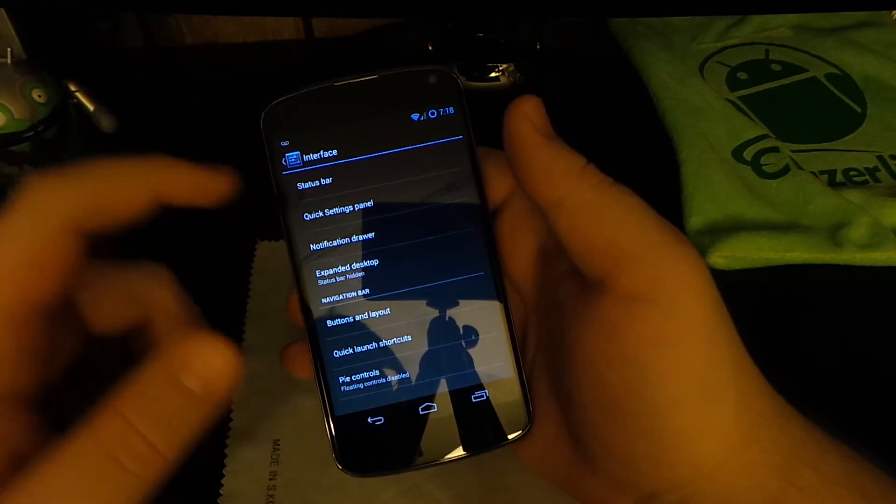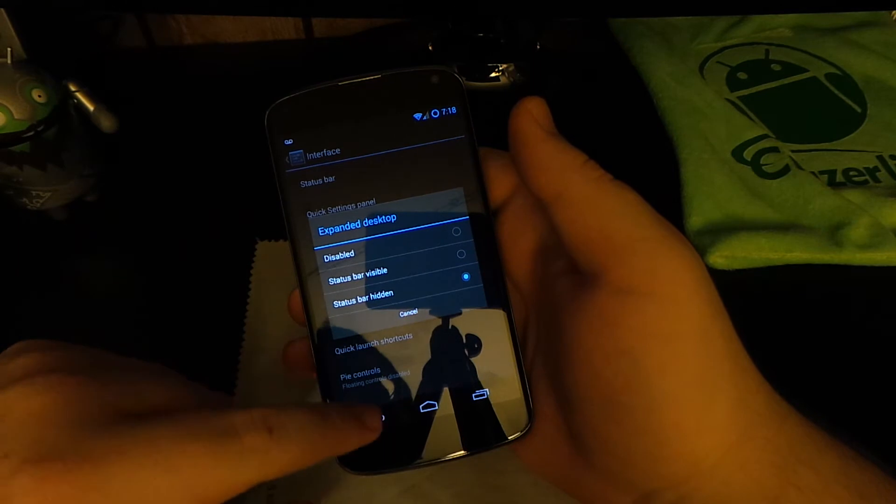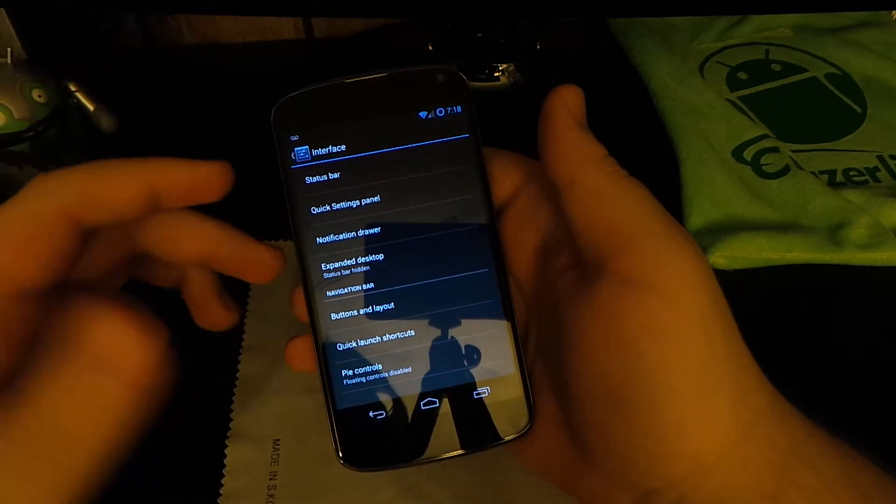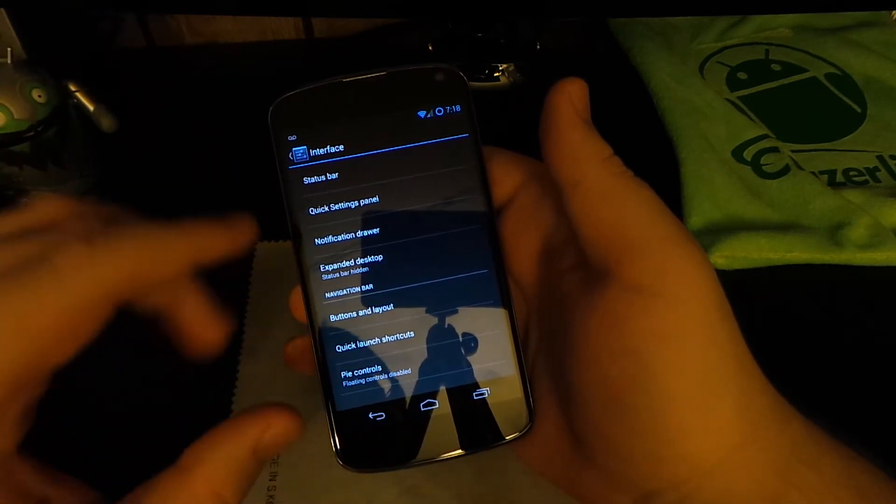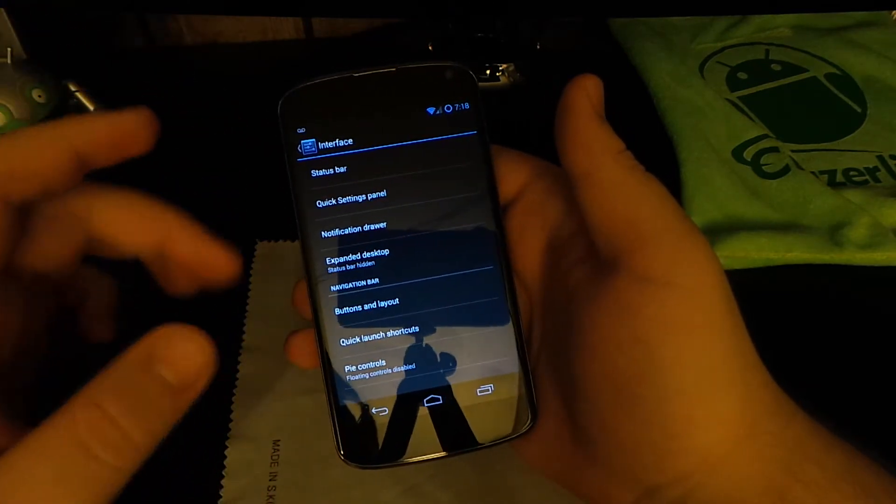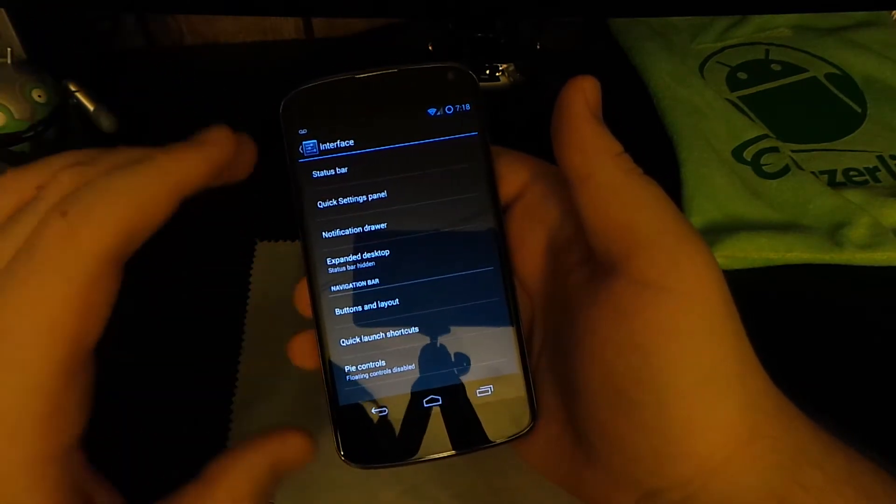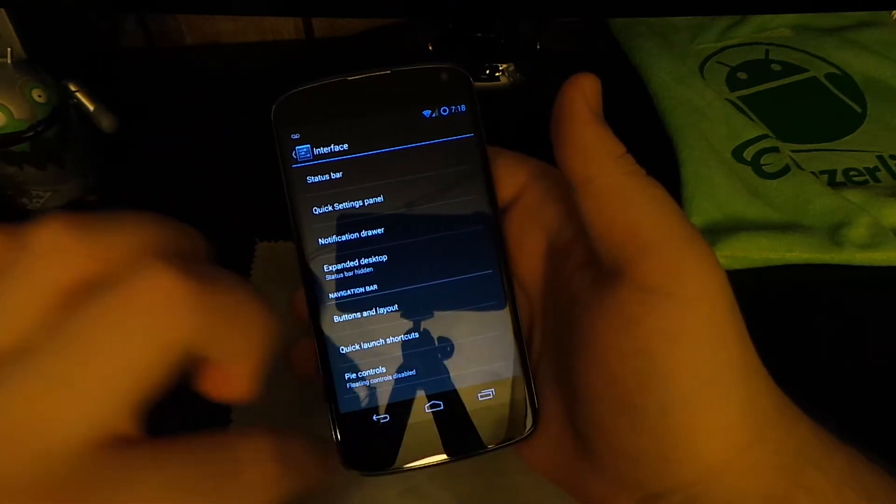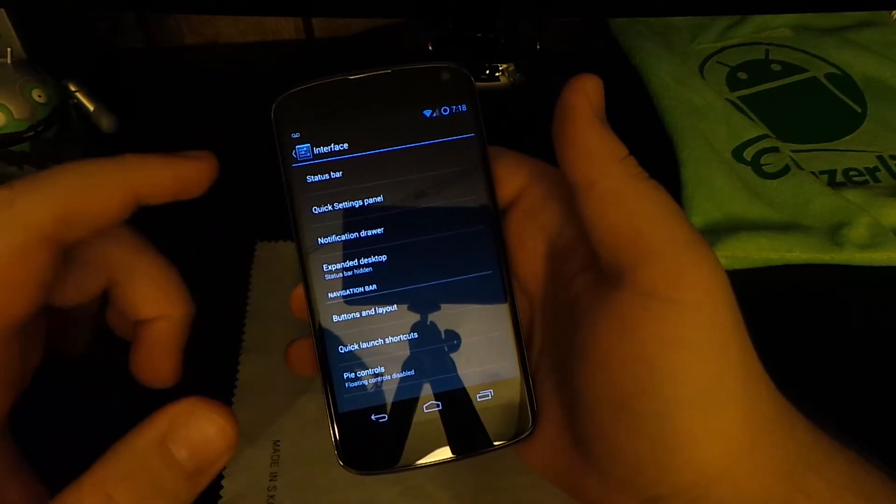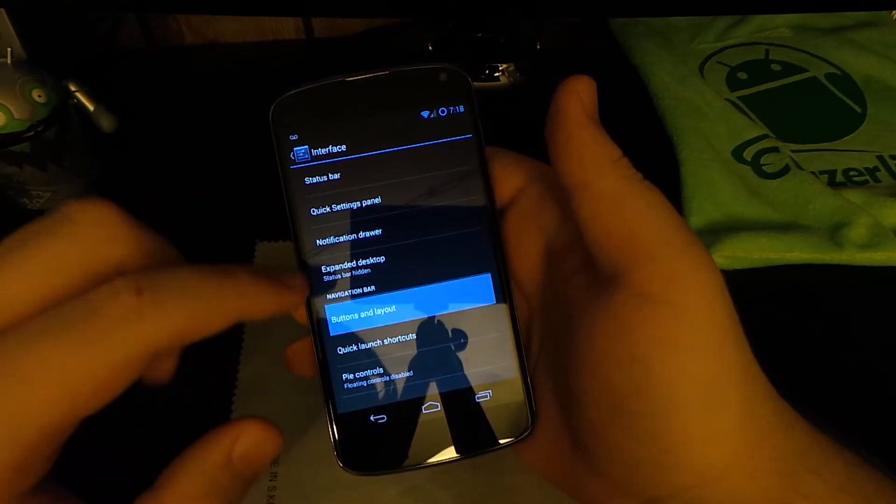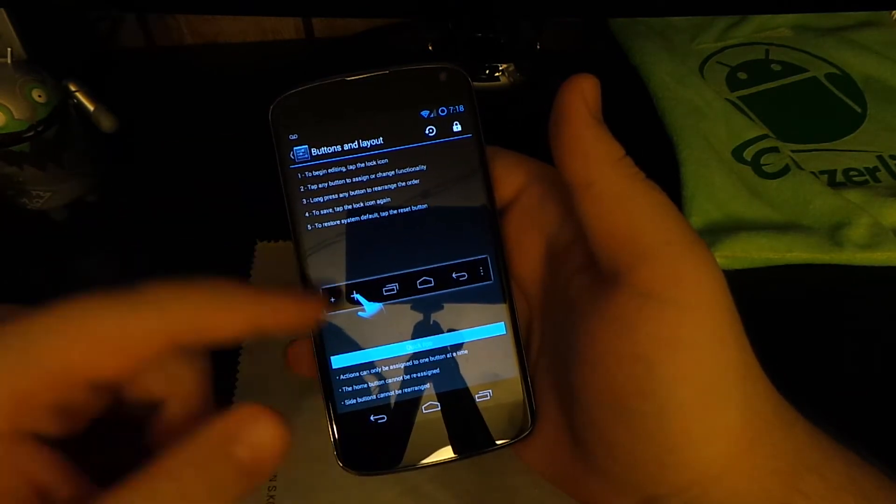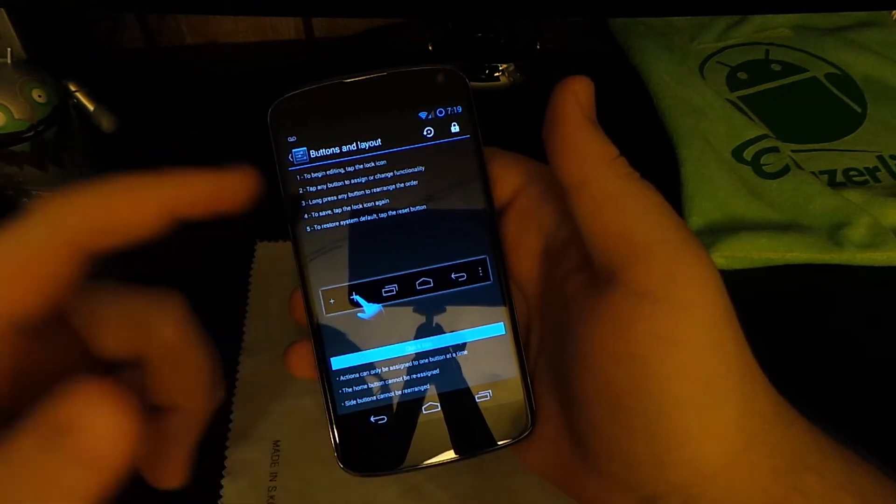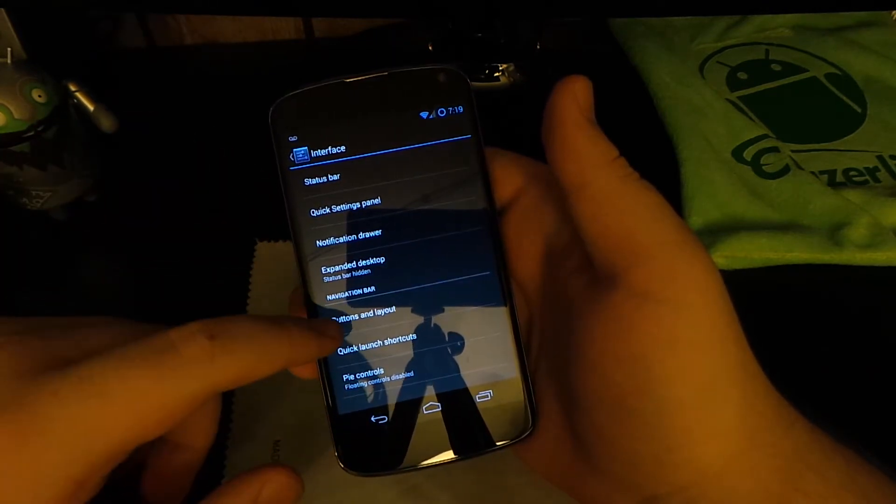You can have Expanded Desktop. When you long press power, choose Expanded Desktop, it works. I use it for games so it hides the navigation bar, you get full screen when you're playing games like Need for Speed. I like it a lot. I use it on my Droid Razr Maxx HD where I hide the navigation bar. Buttons and Layout, you can choose different buttons. You can add a menu button. It's not as extensive as AOKP, all you can really do is add a menu button and change the layout.